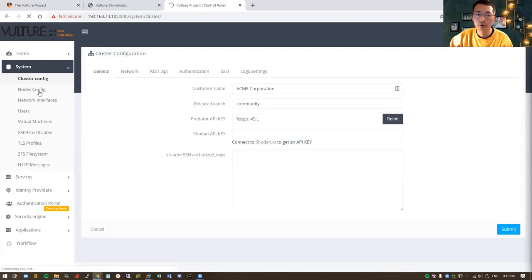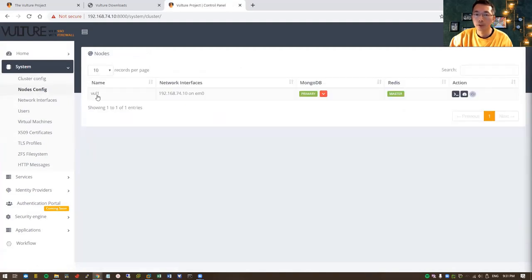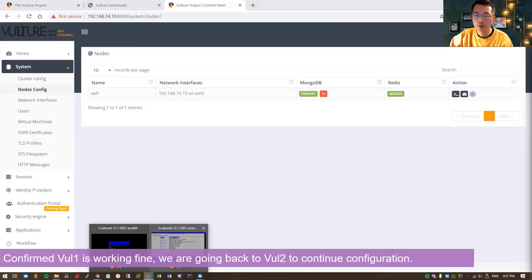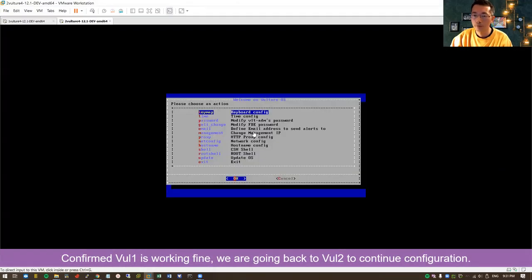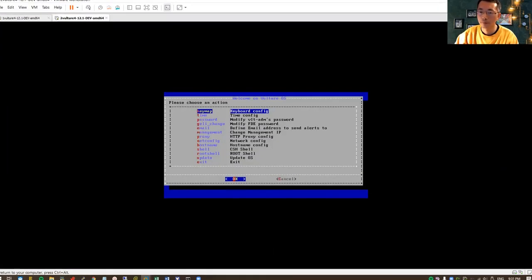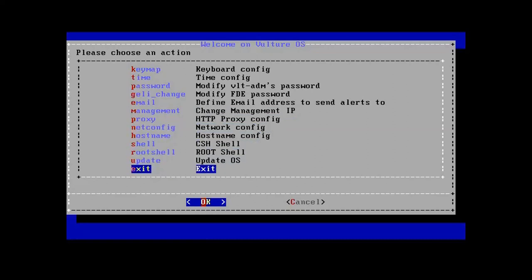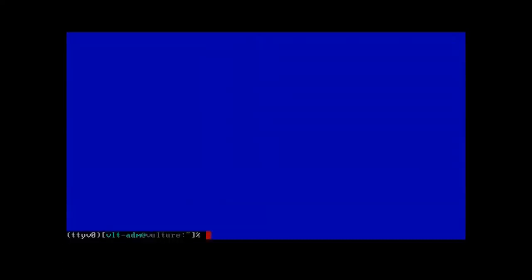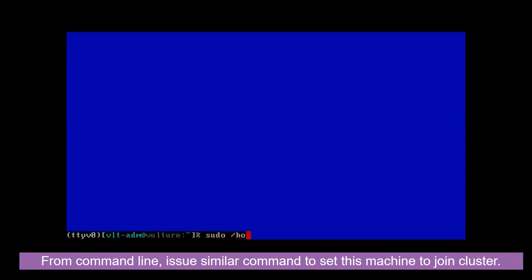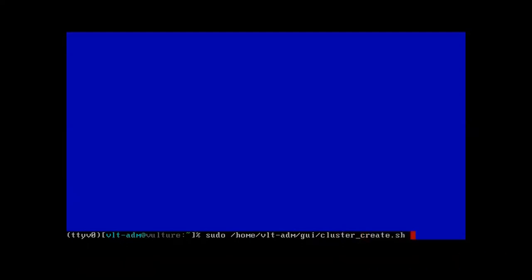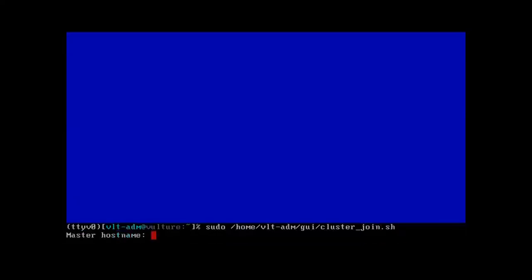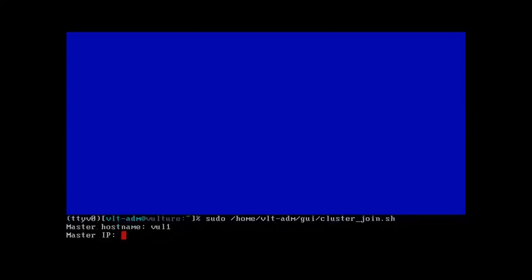In the node config right now, we only have one as our master node primary. Let's go back to our VMware to configure our second one. We already done bootstrapping; we just need to add this second node into our master cluster configuration. One command. Remember, when we are doing master configuration we use create.sh, but when we do second node configuration we're going to use join.sh. It's asking for master hostname and master IP: 192.168.74.10.